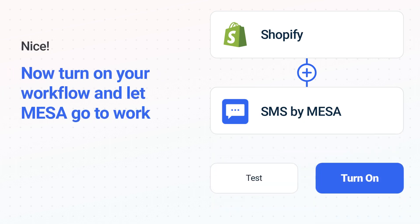Now, just turn on the Shopify to SMS workflow and Mesa will start doing the work for you.